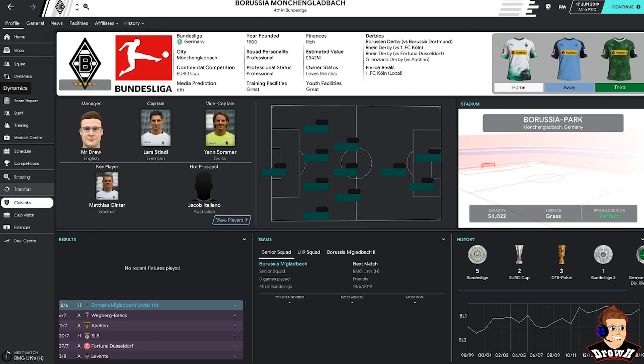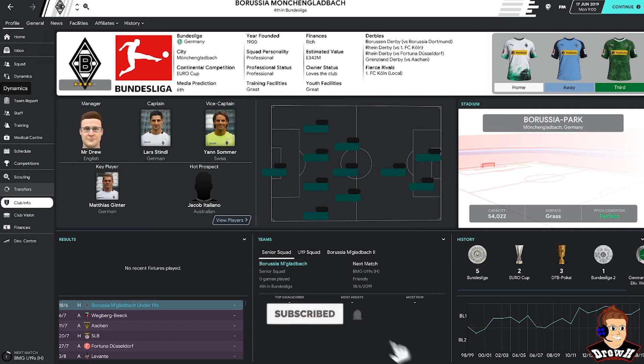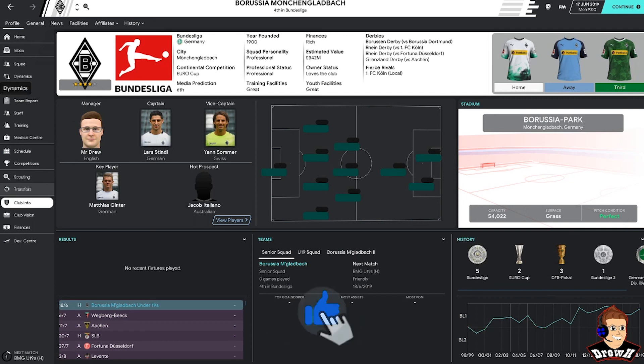So guys, that concludes our intro into the save. This essentially will be episode 0, with episode 1 being the start of the season, our first live com, an overview of pre-season as well, how we've got on in our friendlies, and a bit of an overview of the transfer market as well and what business we've done if any. Hopefully you've enjoyed it. Please make sure you like, comment and subscribe, and we'll see you again in episode 1.